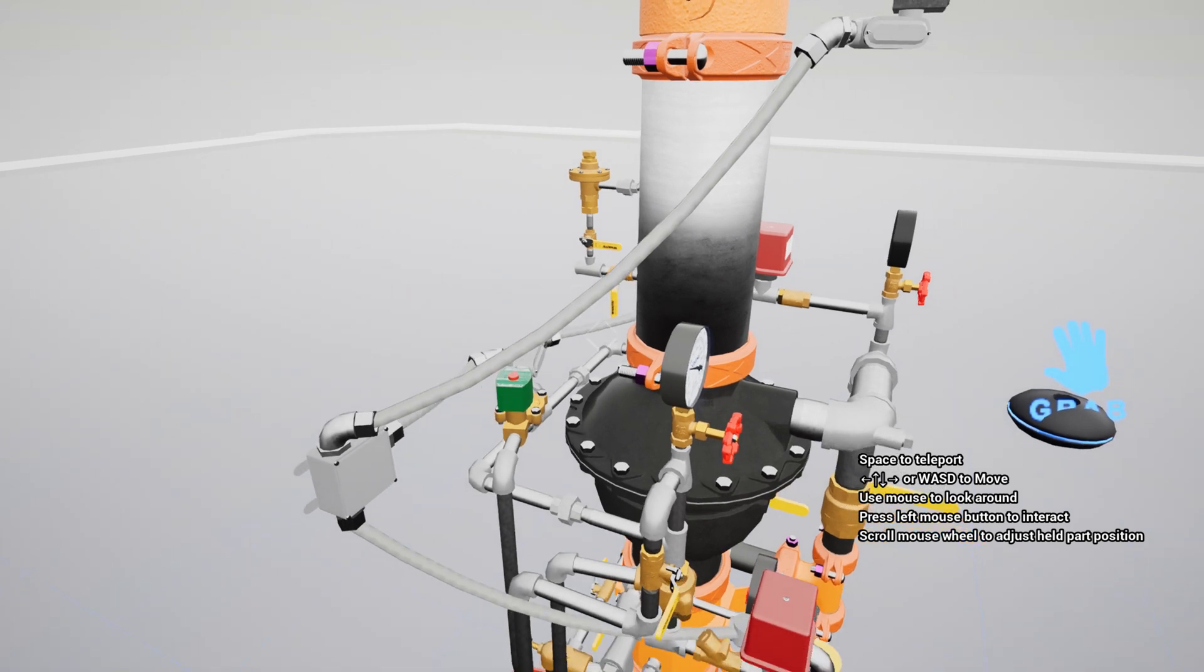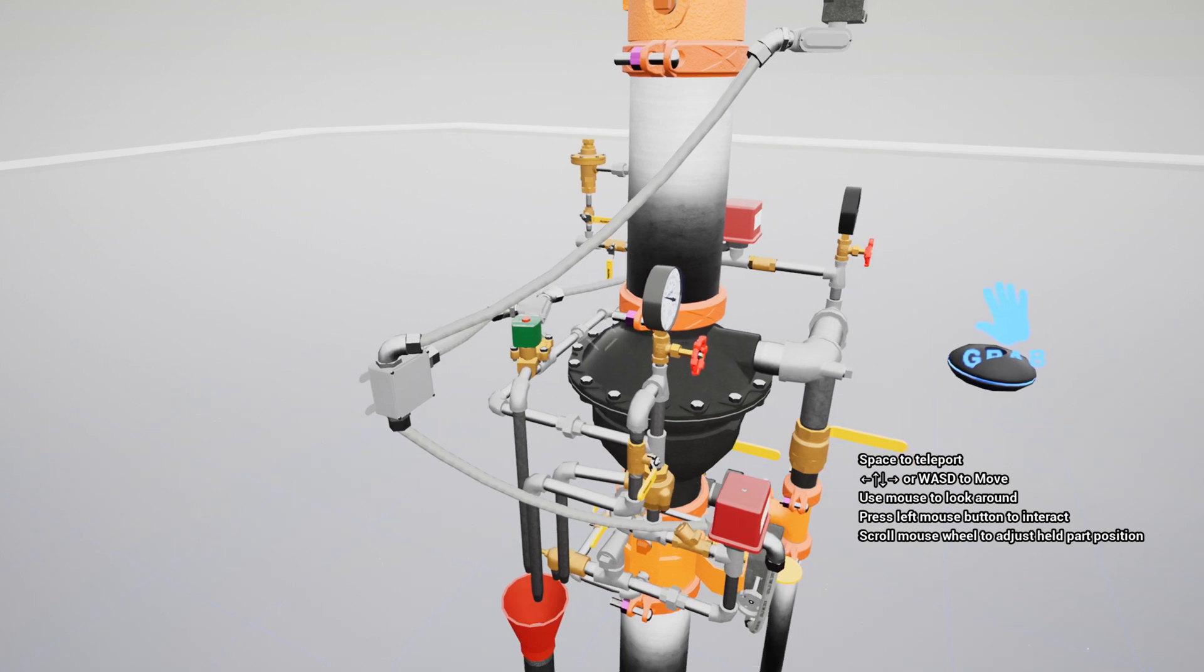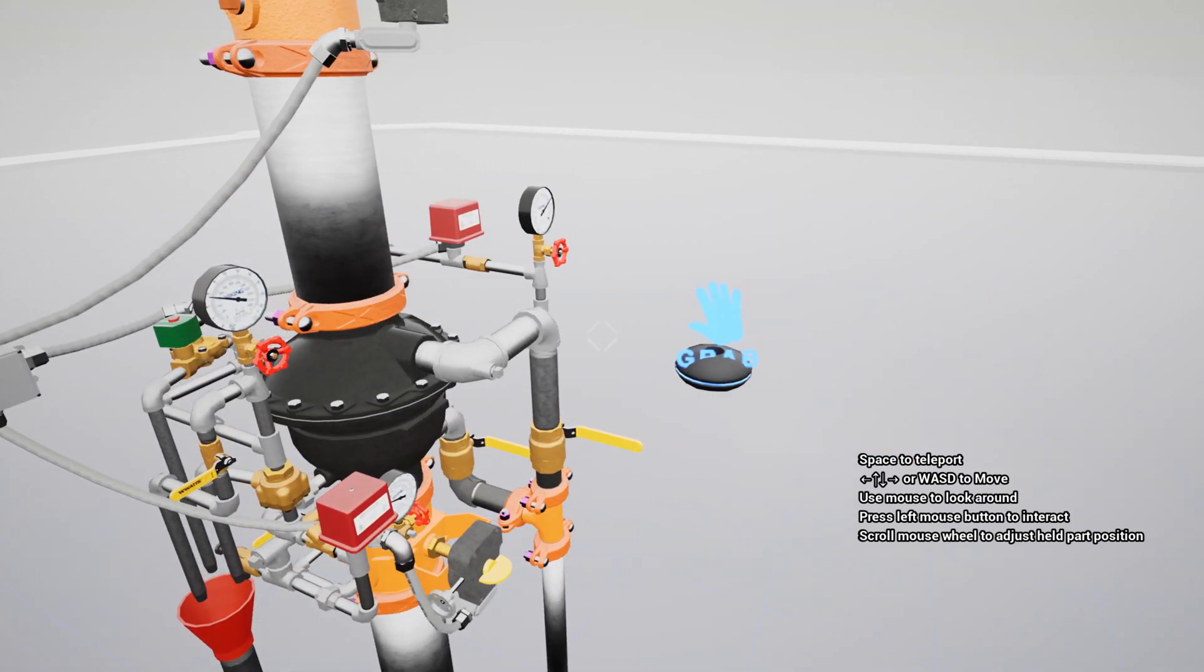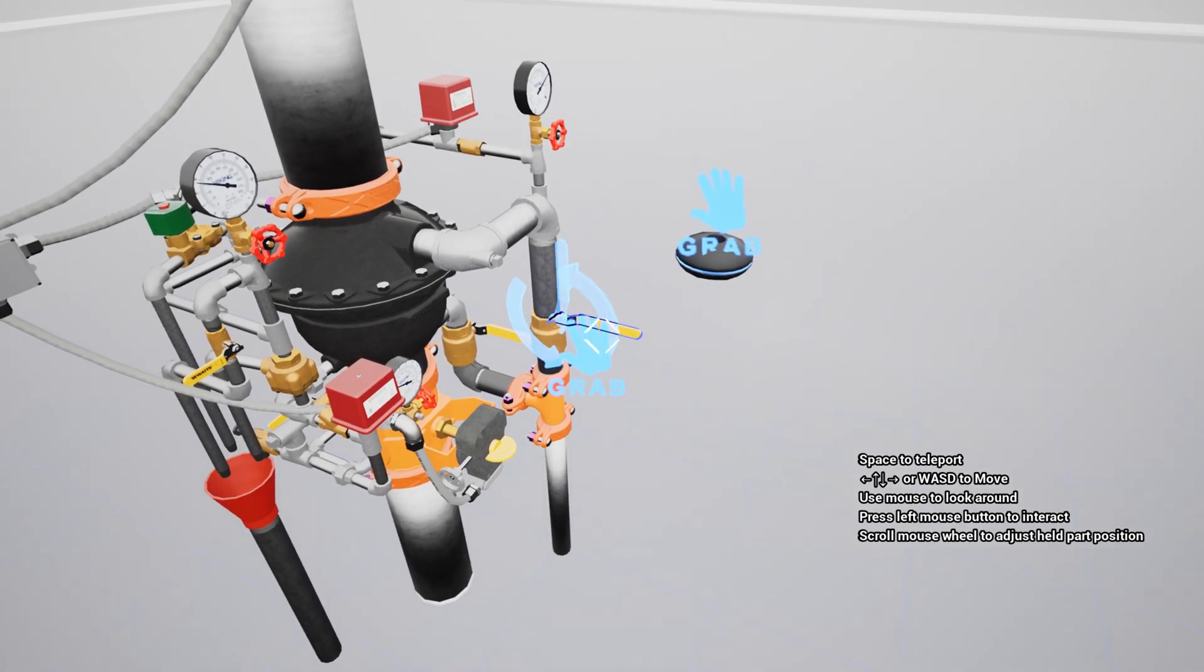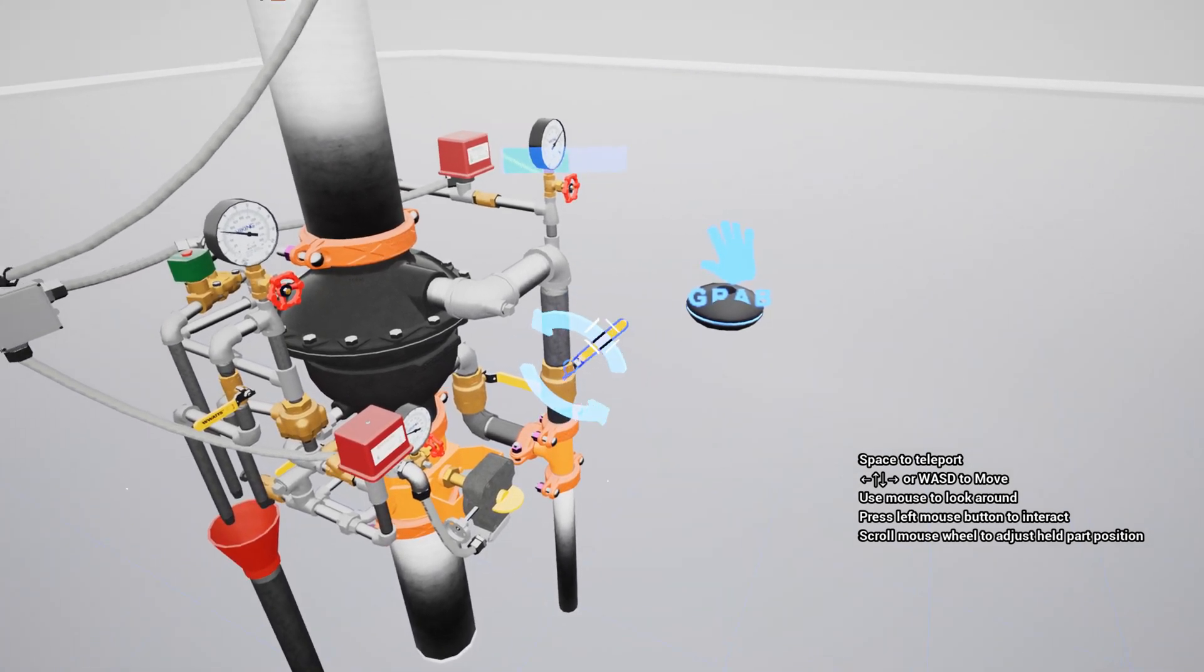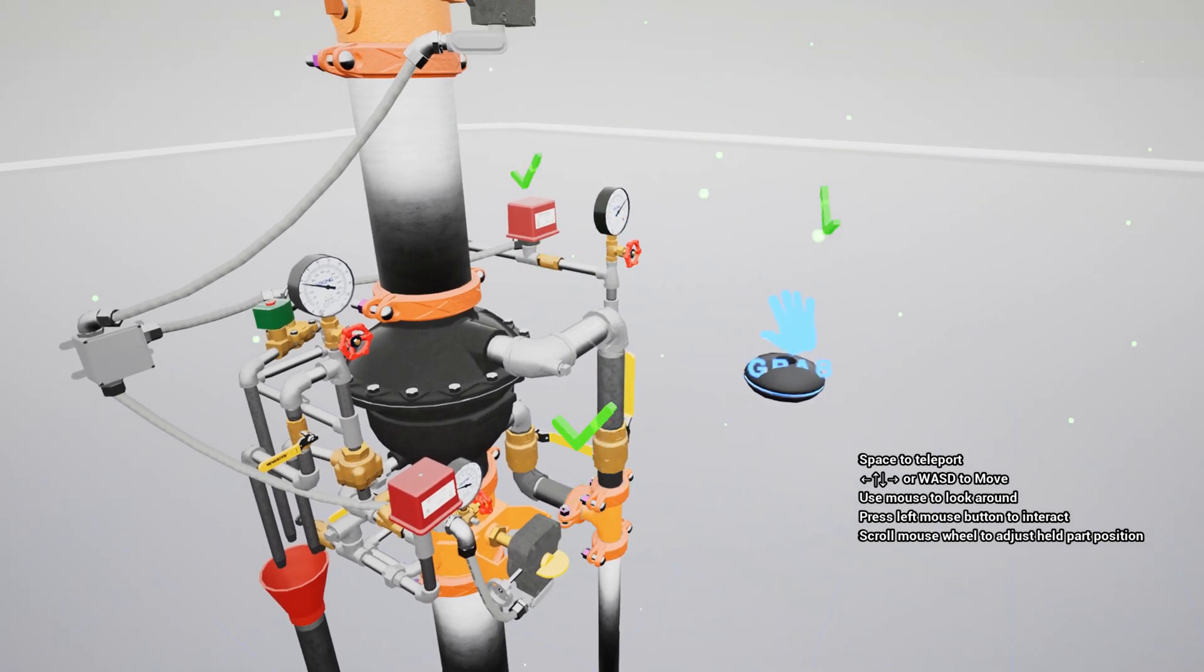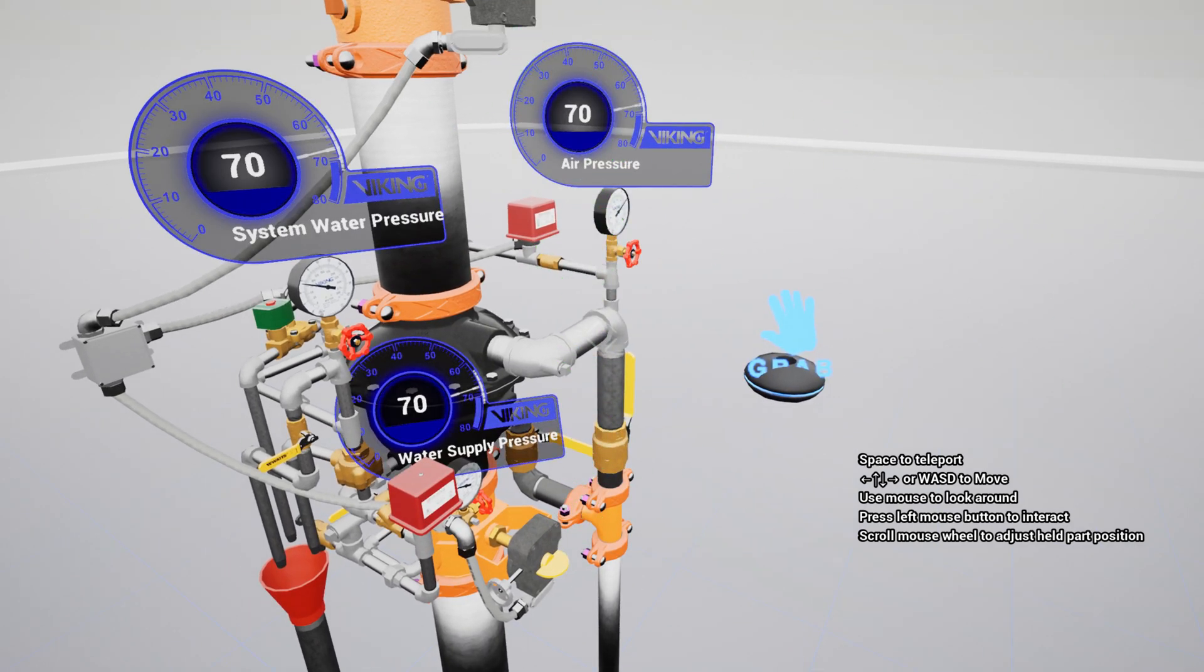Now, you will need to drain down the system. Start by opening the main drain. Continue draining the system by opening the flow test valve.